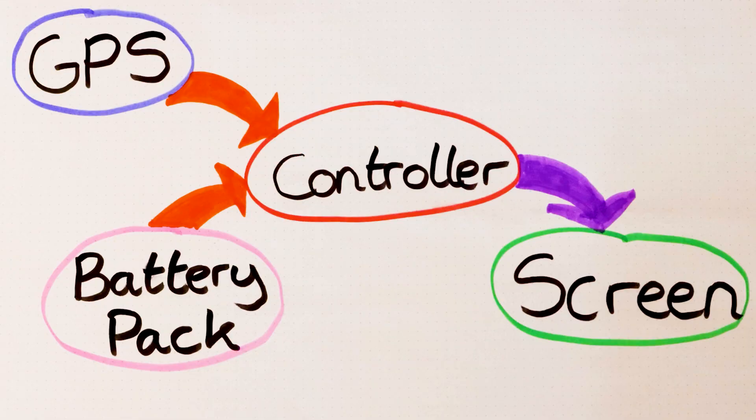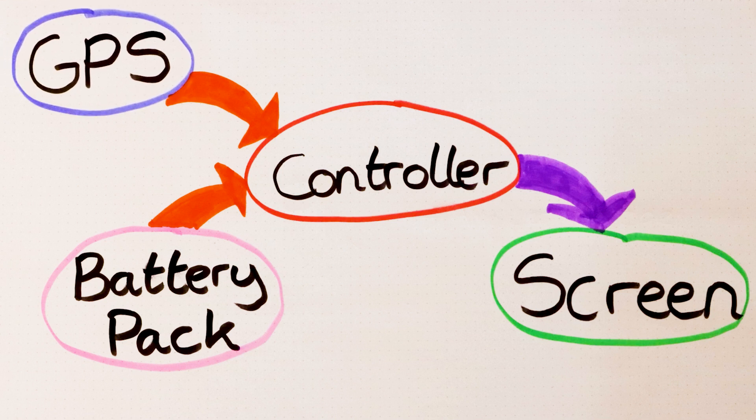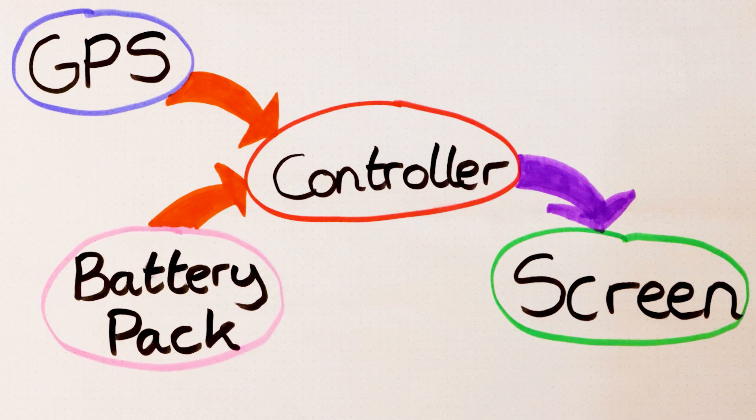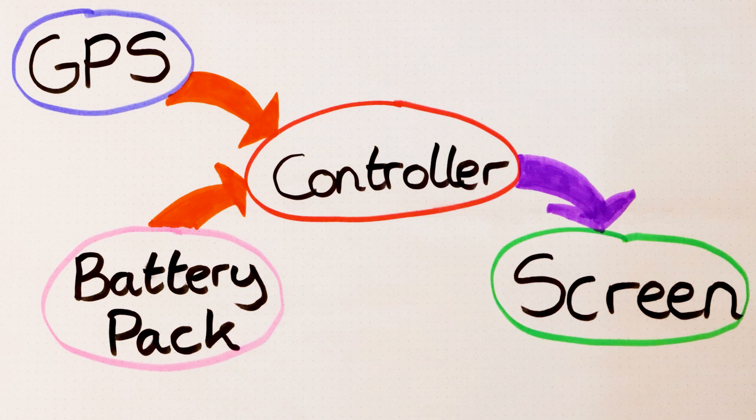So I've made myself this quick overview of what stages I'm going to have. I'm going to have the GPS into a controller that's going to be also powered by a battery pack and it will output the speed and the distance you've traveled on the screen. So I'm going to have a look and see what the best parts are for each of these stages of the system.